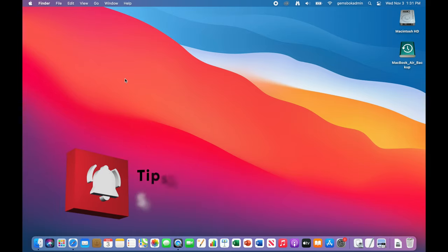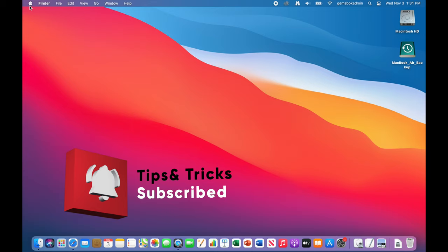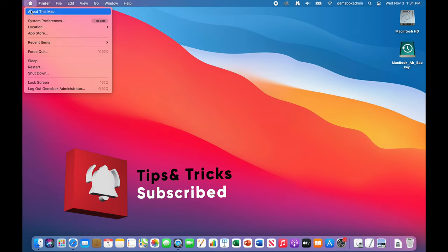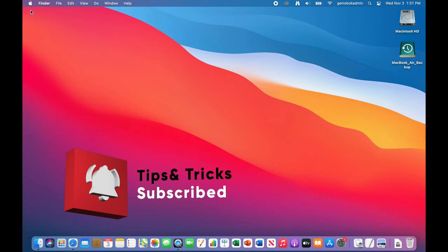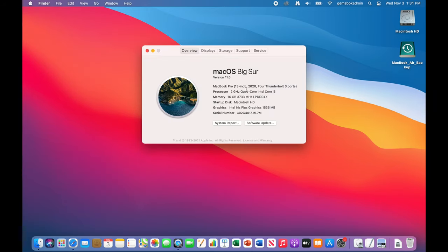Now this Mac here is a MacBook Pro and I'm running Mac OS Big Sur version 11.6. It's the latest one up until the new version that's just come out for Mac. So we're going to do an upgrade.